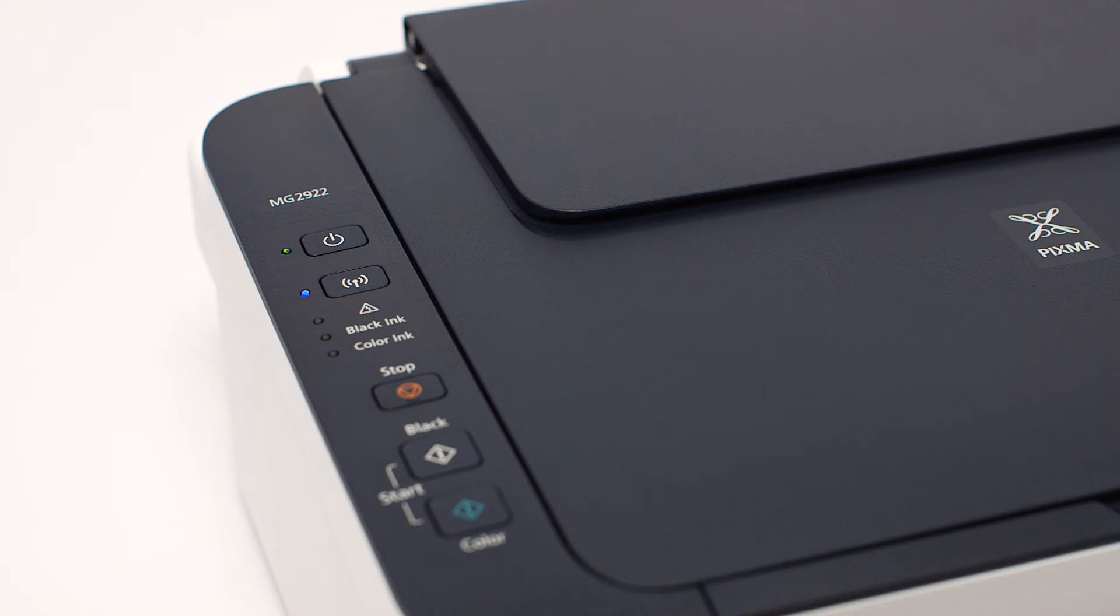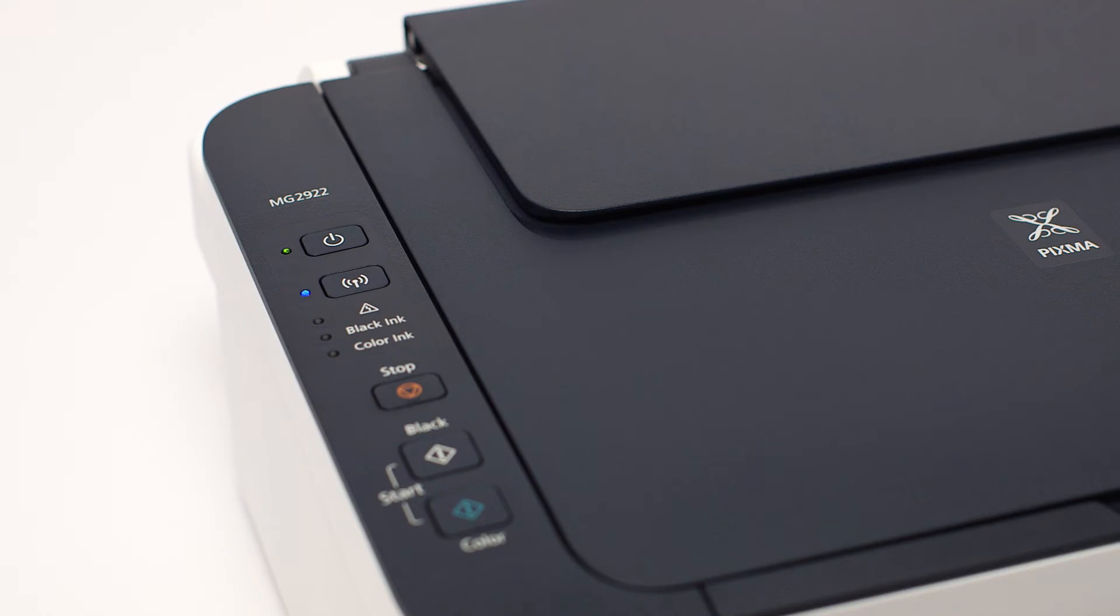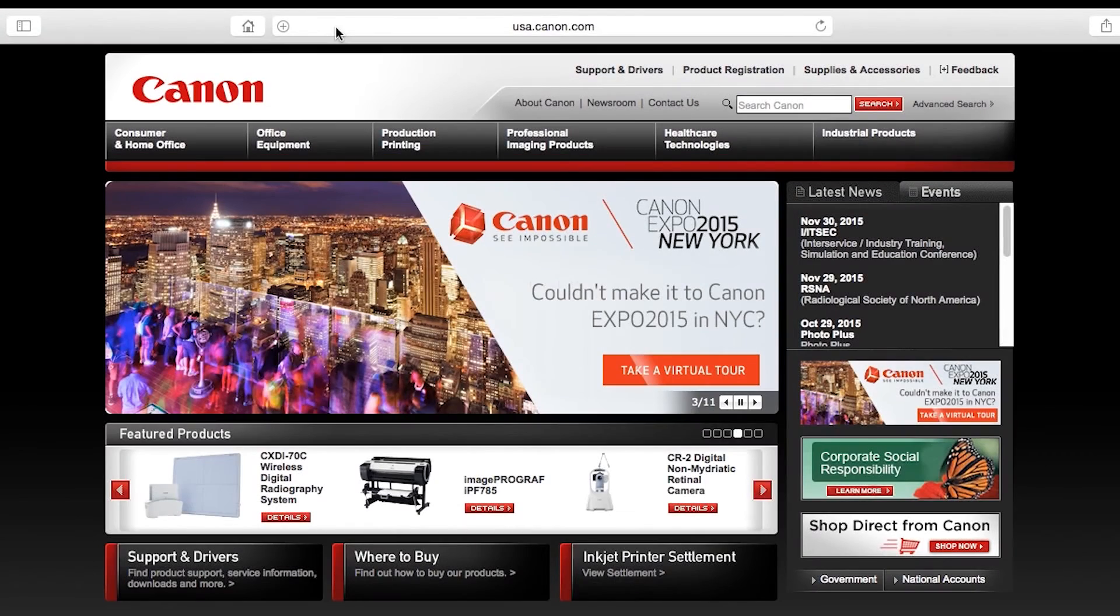When both the Wi-Fi and on light change from flashing to steady, the printer and wireless router are connected. Now let's install the software.